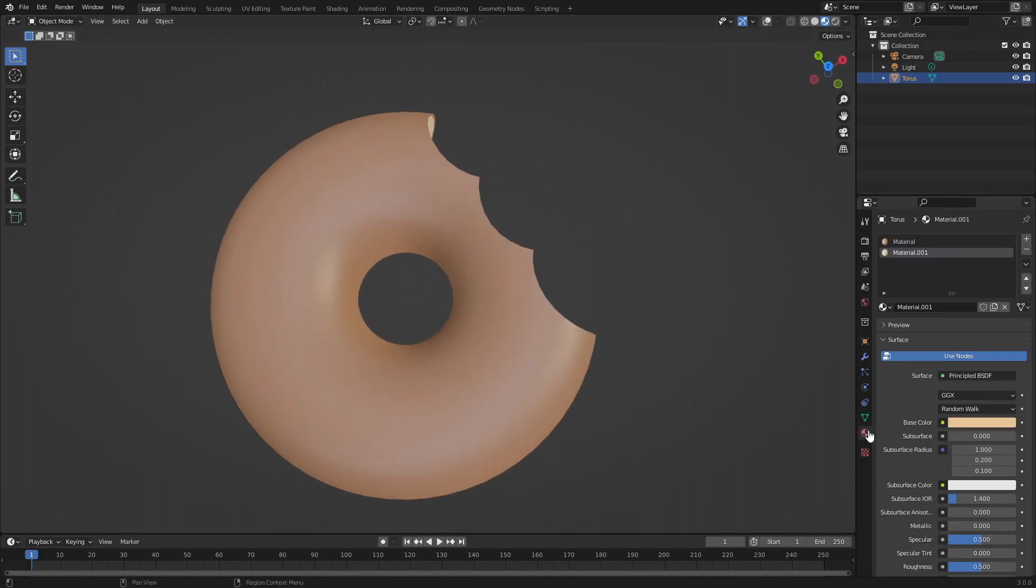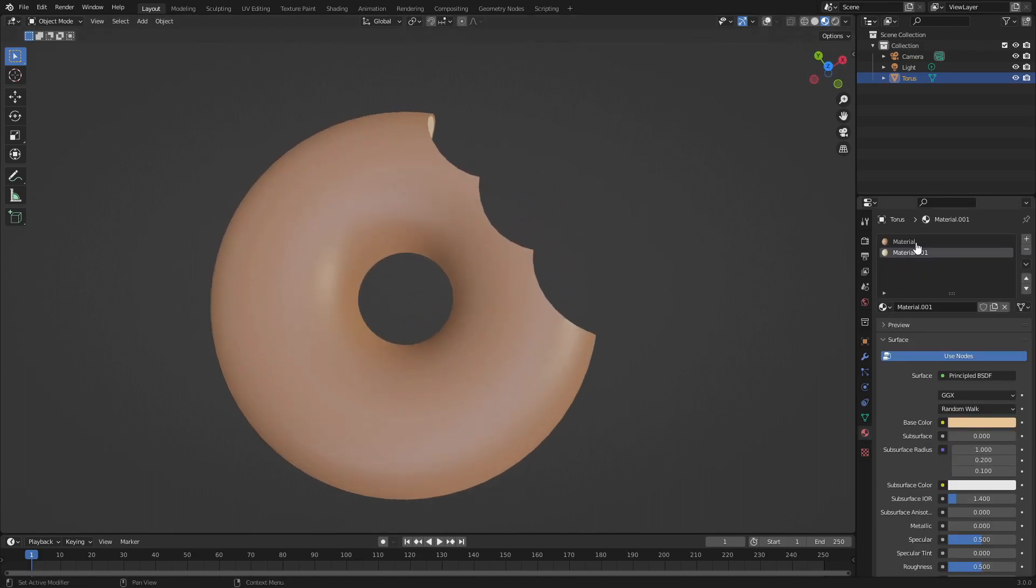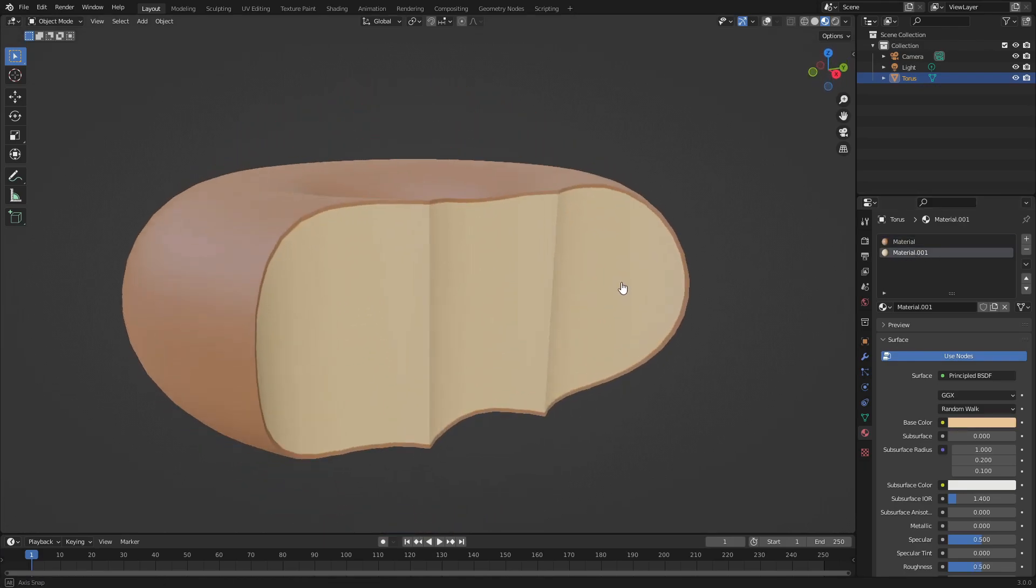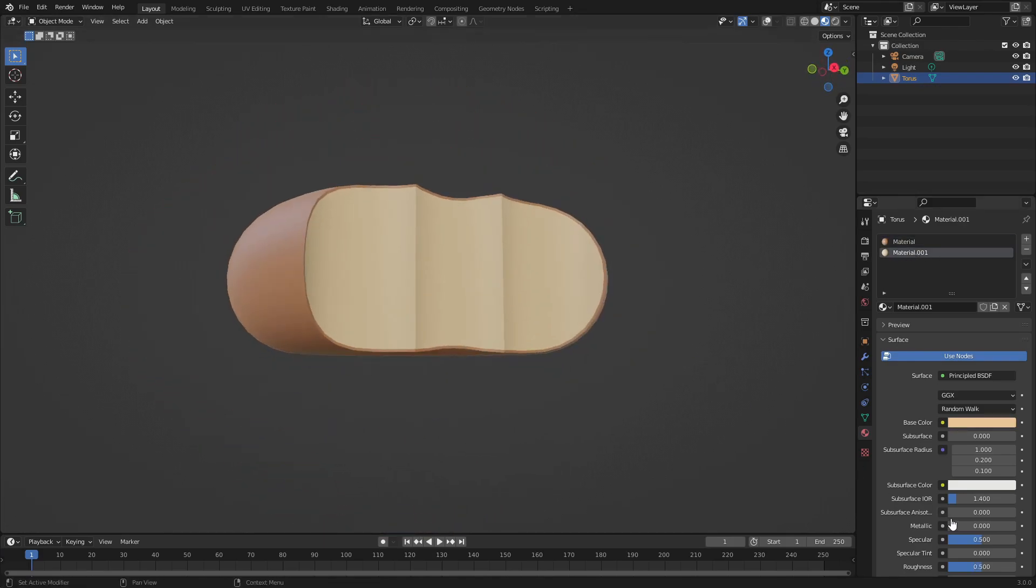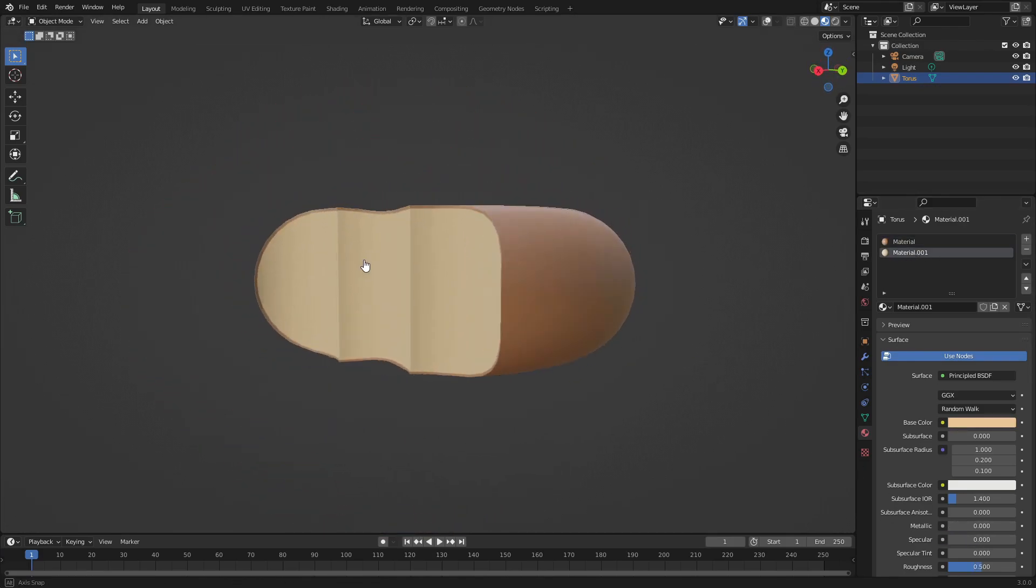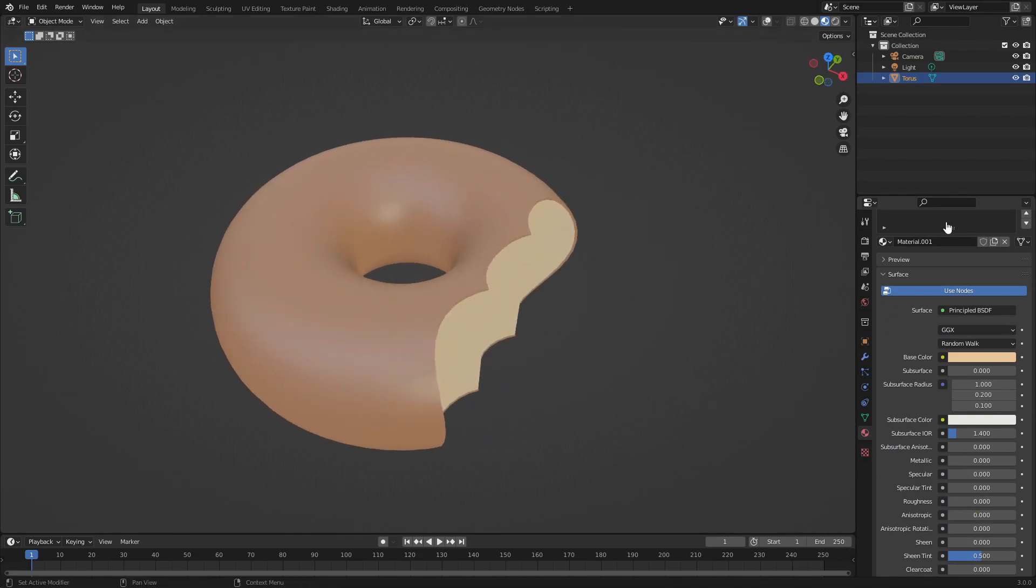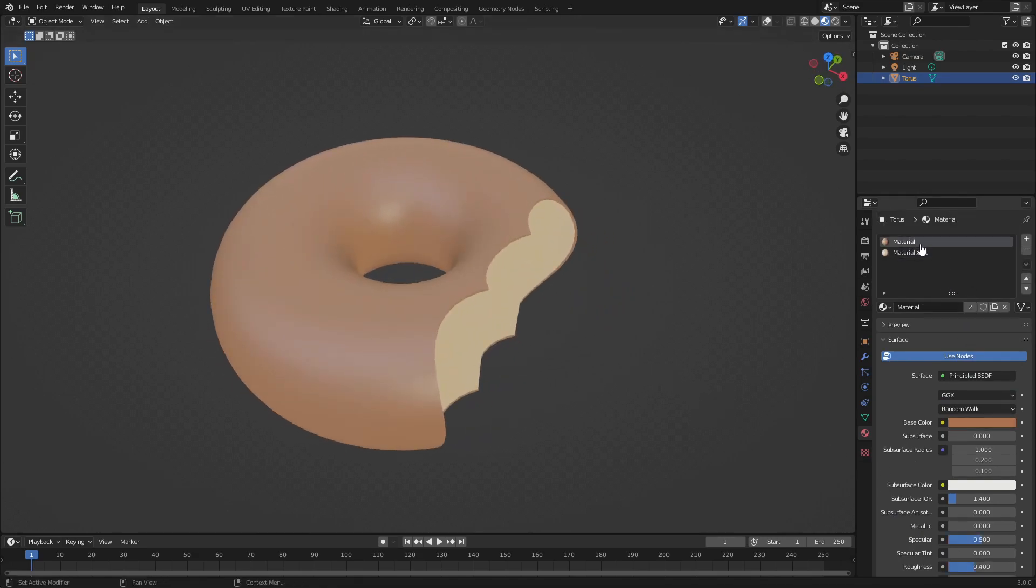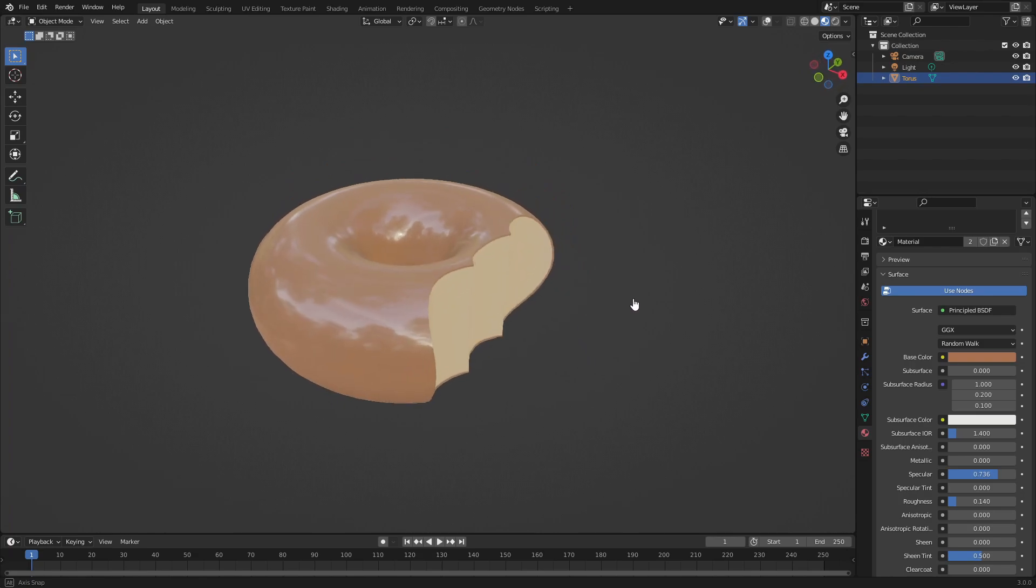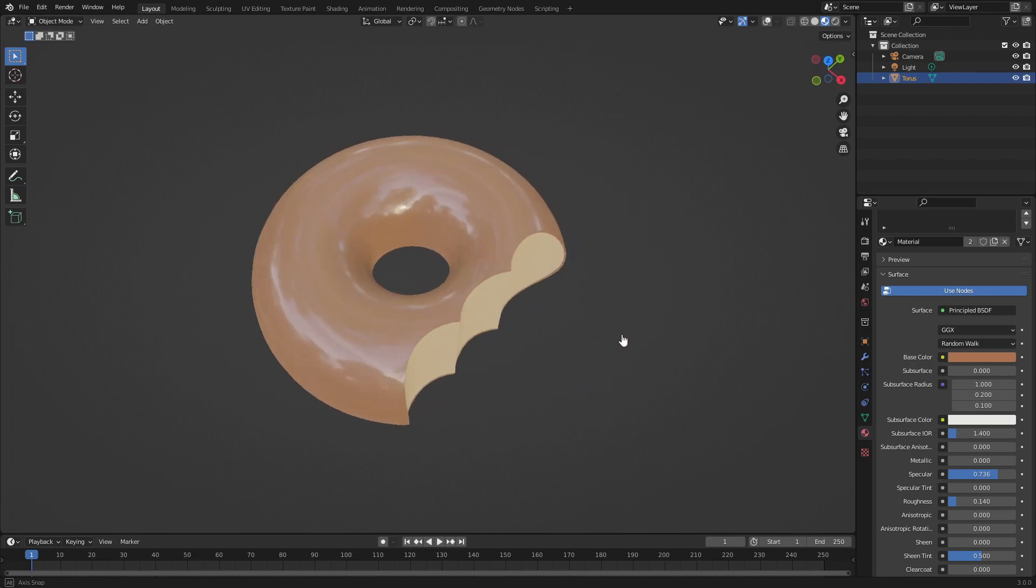Go back to the materials. Turn the specular for the inside piece all the way down and the roughness you can leave down as well. For the actual bagel itself, turn up the specular a little bit and turn the roughness up - I kind of want it to be like a glazed donut.